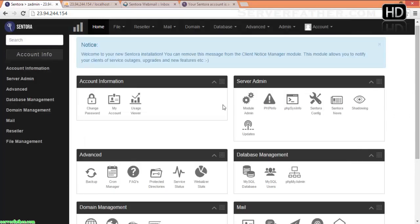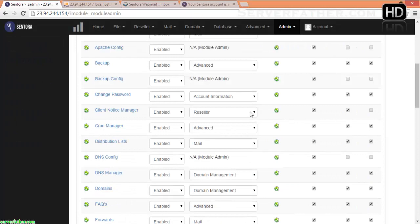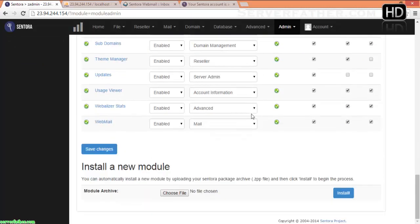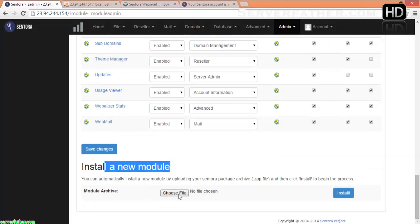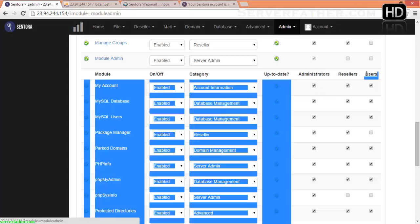If you want to add any other modules, you can add them from here. You can configure the module sections from here. If you have any modules, you can install them from here — the extension is ZPP. You will also be able to give permissions specifying which module will be accessible to administrators, resellers, or users.